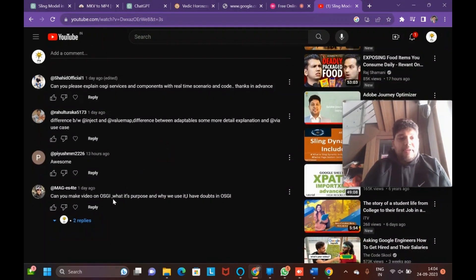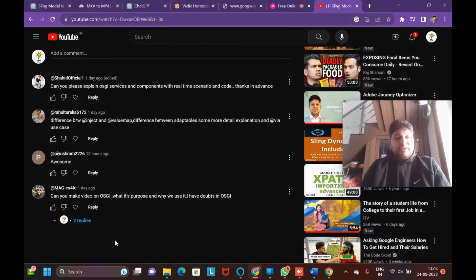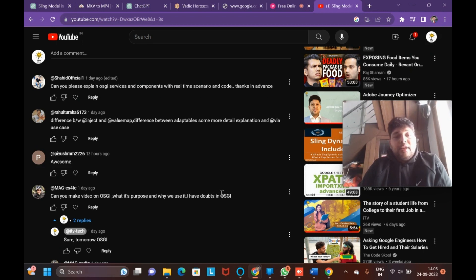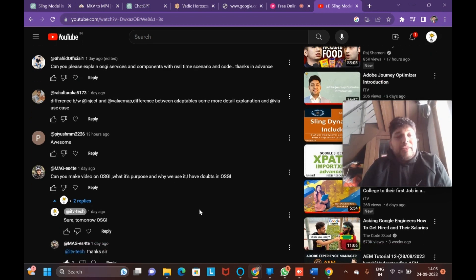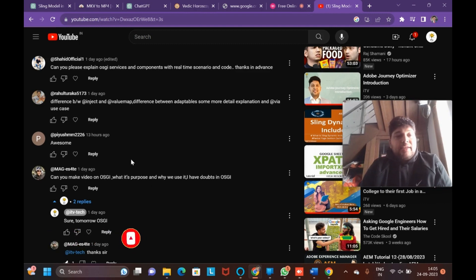If we go to the comments section, these are all the different comments I've received. The first comment was: 'Sir, can you make a video on OSGi, like the purpose of OSGi and why we use it?' I informed him I'll do the OSGi video the next day, and as I am covering OSGi in this video, that is now taken care of.